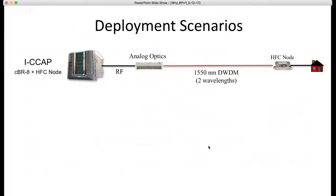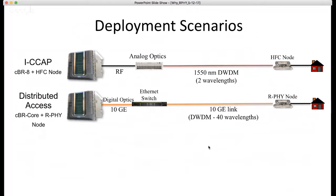Looking at different deployment scenarios: today you might have a CMTS where RF is going via analog optics. You have rack space, cost, analog optics, fiber doing DWDM to your fiber node, then RF out to the house. We're moving that into a Distributed Access Architecture — DAA. This is your traditional HFC plant from CMTS to a fiber node, possibly with two wavelengths — 1550 nm downstream and 1310 nm upstream.